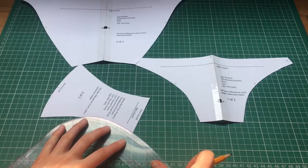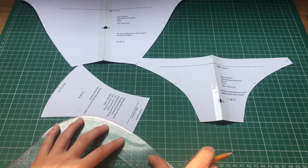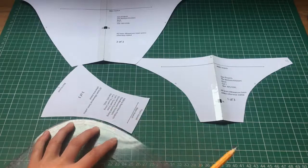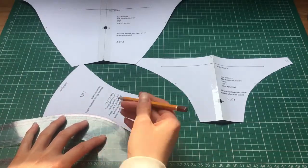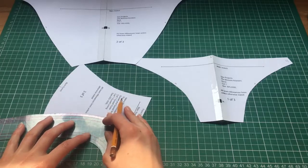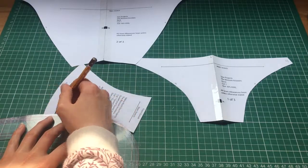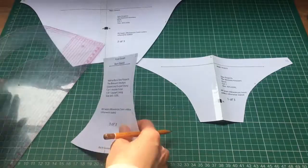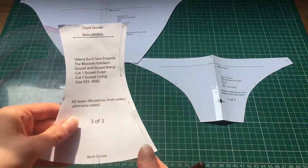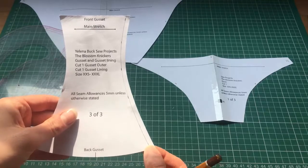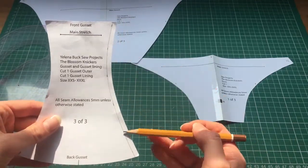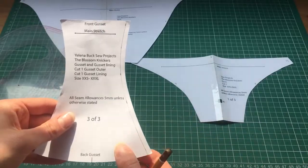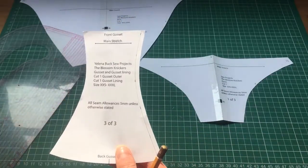After I've made my marks, I'm going to use my curve ruler to join them up like that. So now you can see this is the 5mm seam allowance and this is the area that needs to be taken off to use the fold-over elastic.